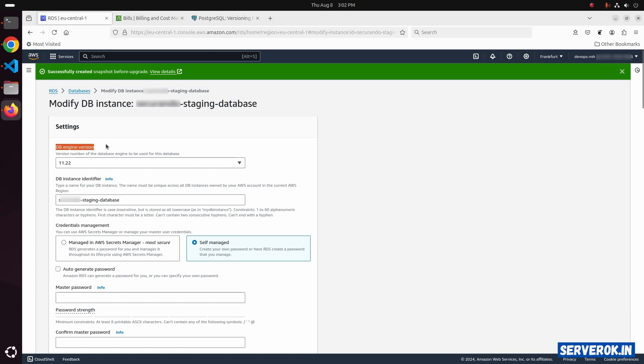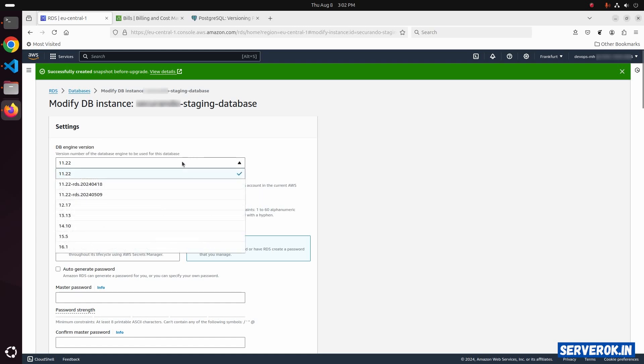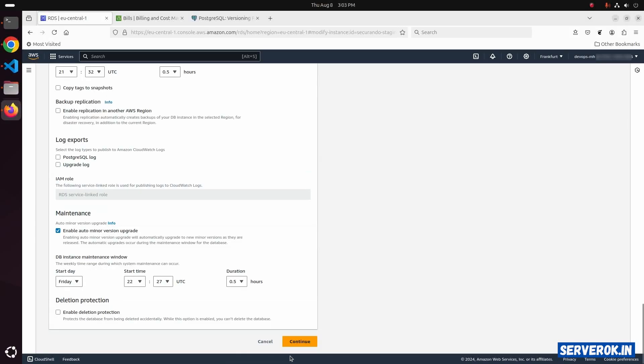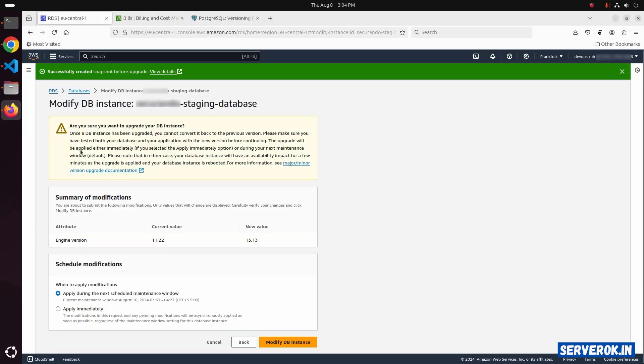You can see the DB engine version here. From the drop-down, select version 13. Scroll down. Click on continue.